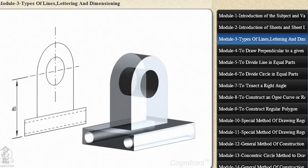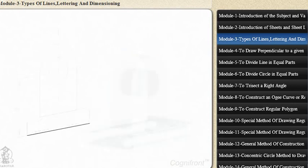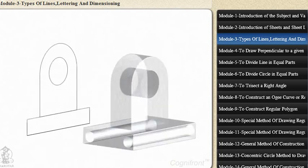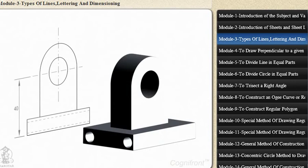Various types of lines are used to represent different entities. Visible lines are used for drawing outlines of visible edges and surface lines which represent the objects. These are drawn in bold, dark, and continuous lines.